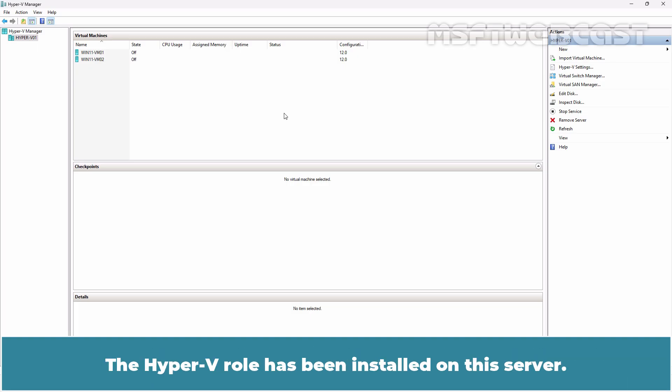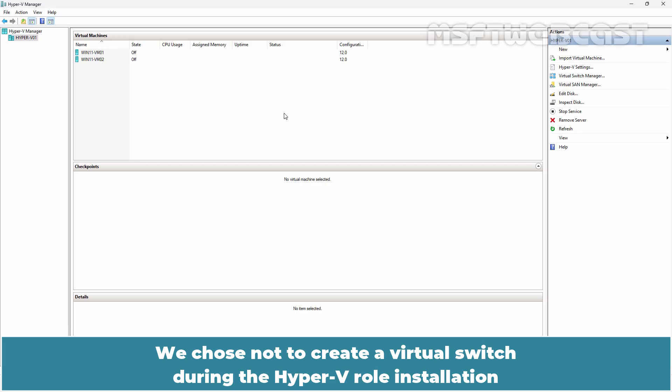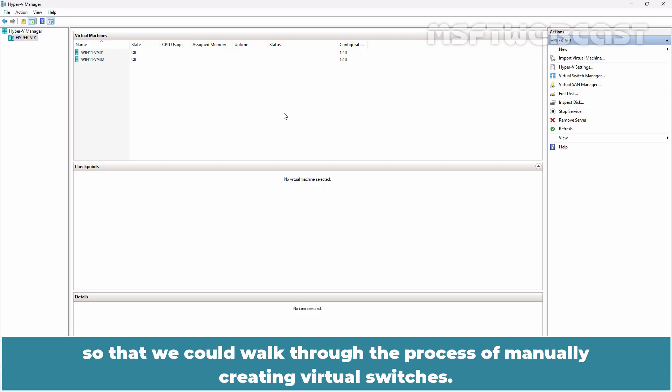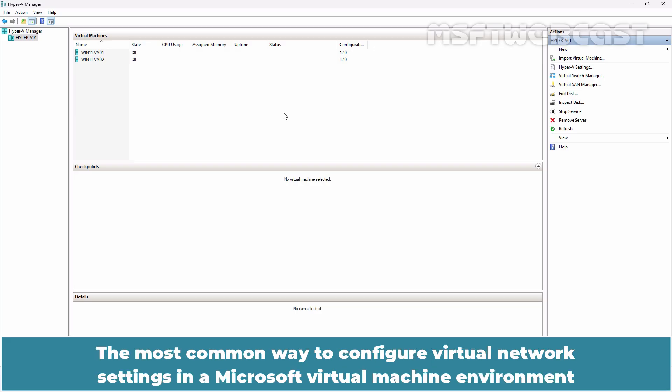The Hyper-V role has been installed on this server. We chose not to create a virtual switch during the Hyper-V role installation so that we could walk through the process of manually creating virtual switches.